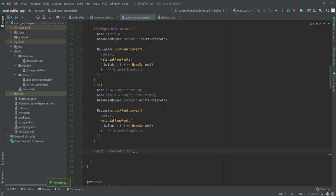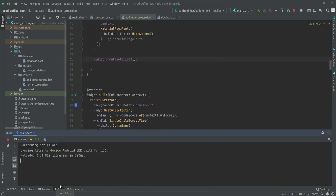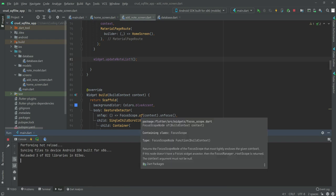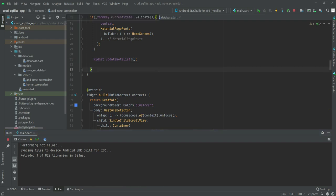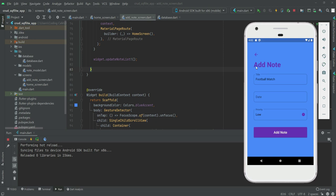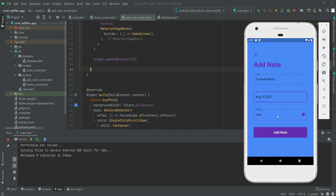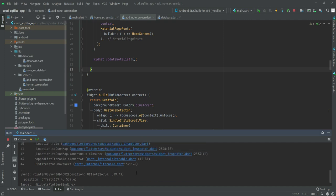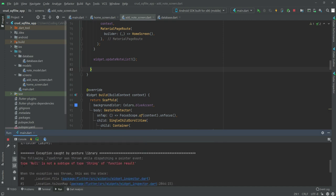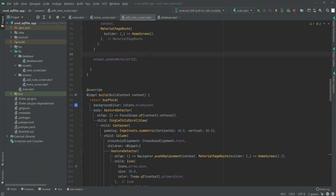Now let's test our application to see if the data is being inserted into the database. We enter title 'Football Match', date August 16, and priority level 'High', then click 'Add Note'. It shows an error — 'subtitle is not a string function'. Let's create our initState to fix this.